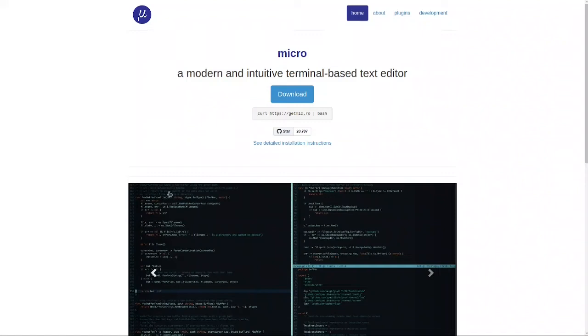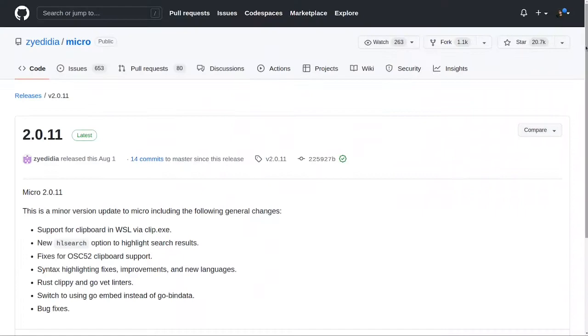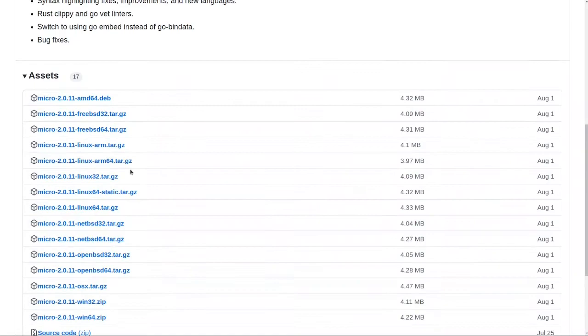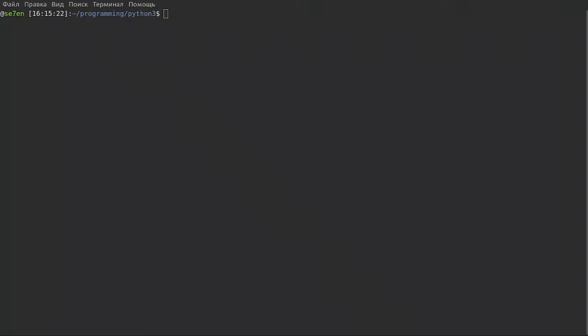The first editor is Micro. It is a terminal-based text editor. It is very lightweight, can run on any system, and you can download it for your system. As you can see here, all supported systems of this program.